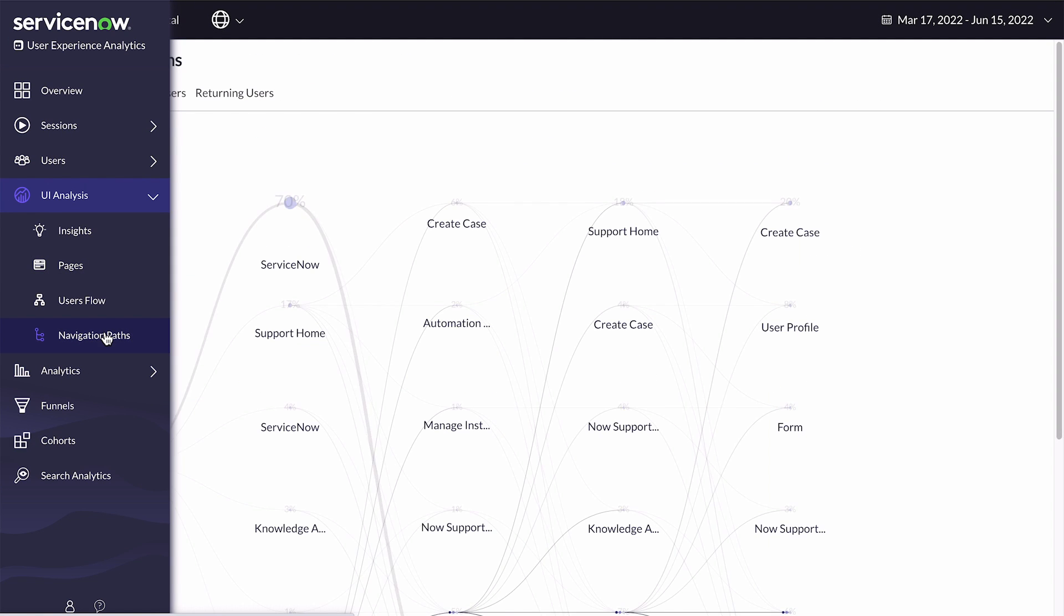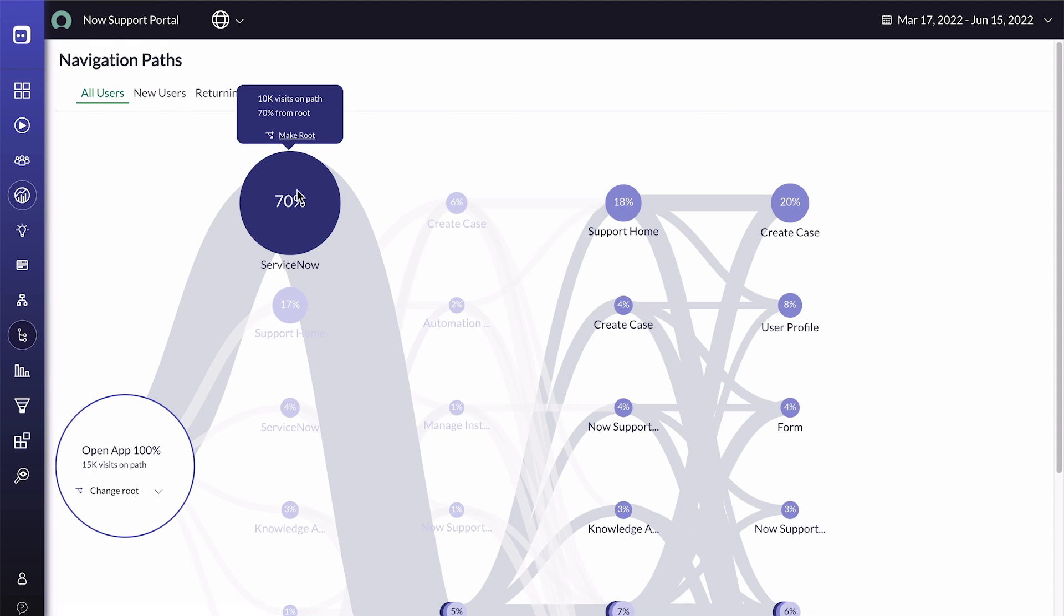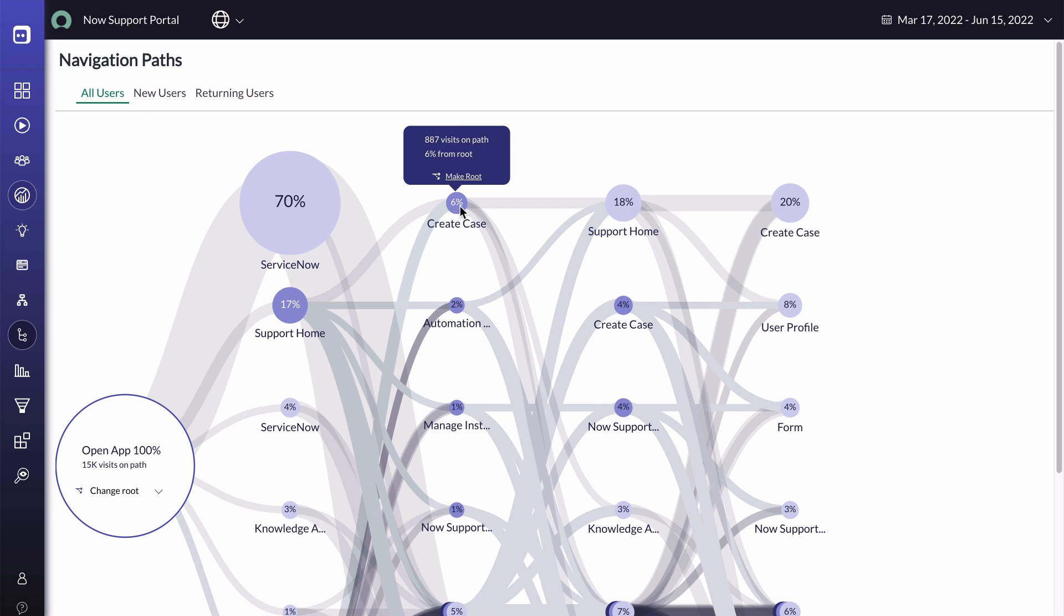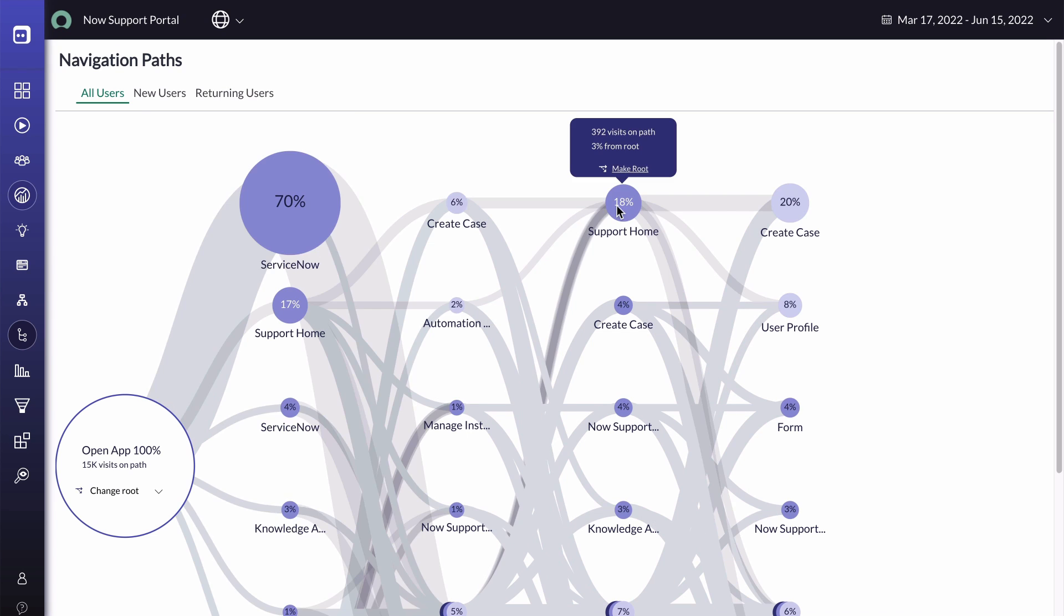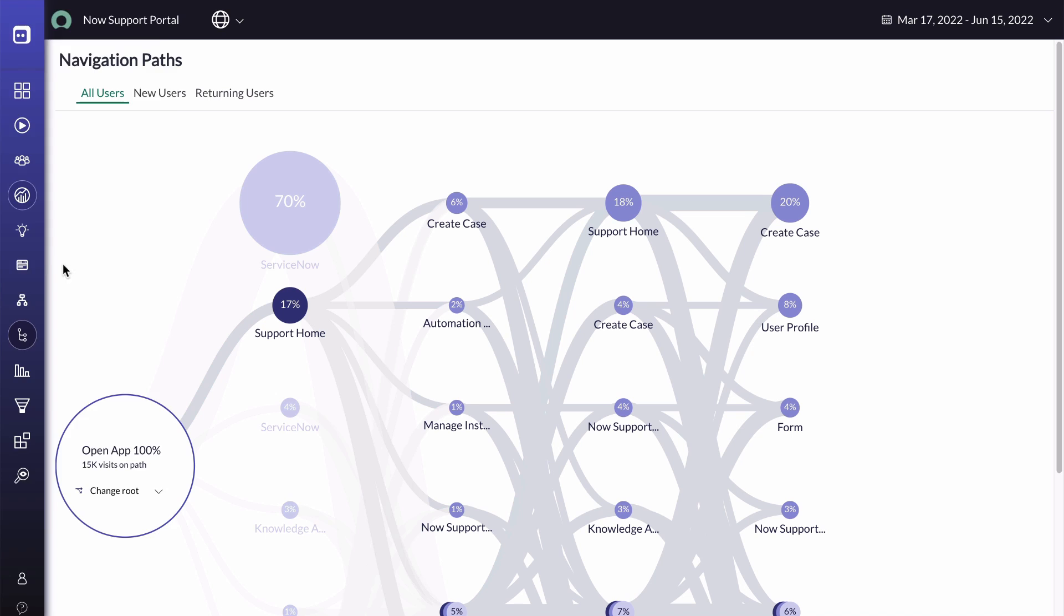Navigation path shows the most and least common paths that users take within an app. Based on this information, we can track users' navigation patterns and improve certain flows within an application. Each circle represents a navigation level and shows the number of navigations that occurred on each path.